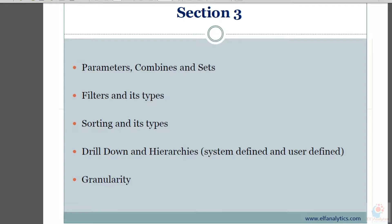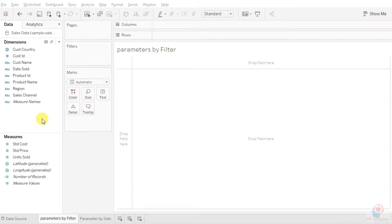First we will understand what parameters are and why we need them. Parameters are nothing but a way to dynamically change the values in our report — we can easily interact within the charts. Let's see and understand what all we can do with the help of parameters.